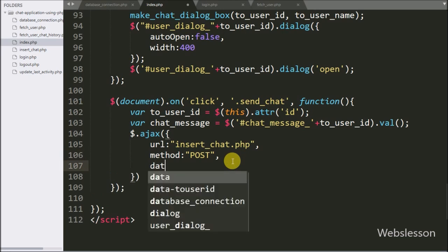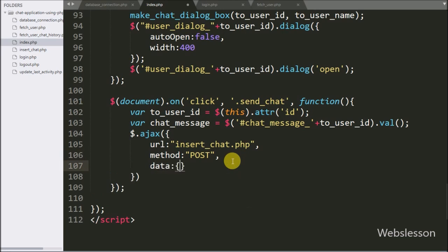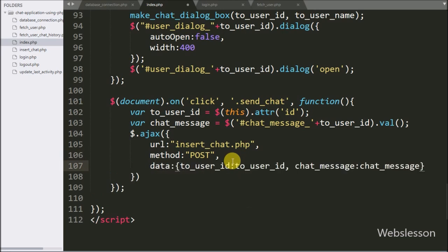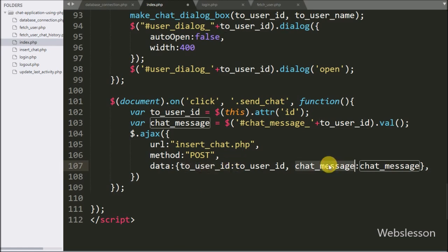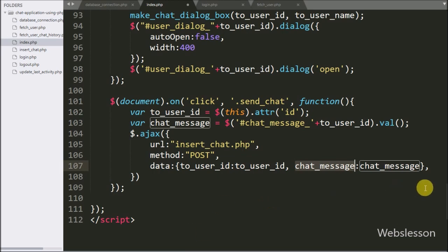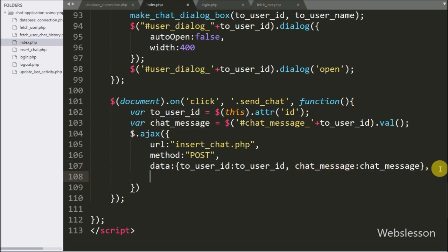In the data option we can define which data we want to send to the server. So here we have written the toUserID variable value and chatMessage variable value, which we send to the server.